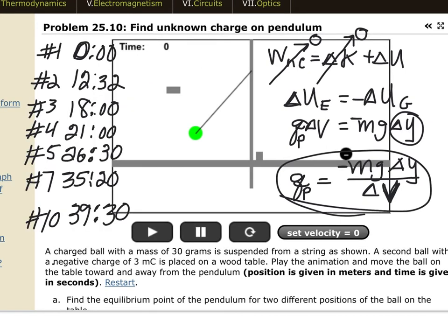Finally, if you want to find a specific problem, here are the problem numbers and the times in the video when each one starts.